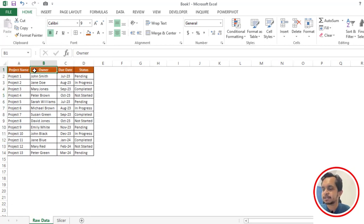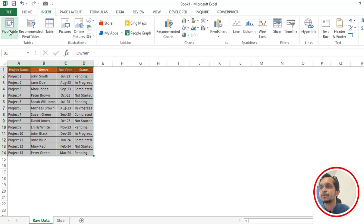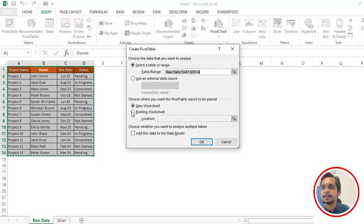Then click on Insert and then we have to create a pivot table. I will use the existing worksheet here, so I will select this particular cell and then click OK.